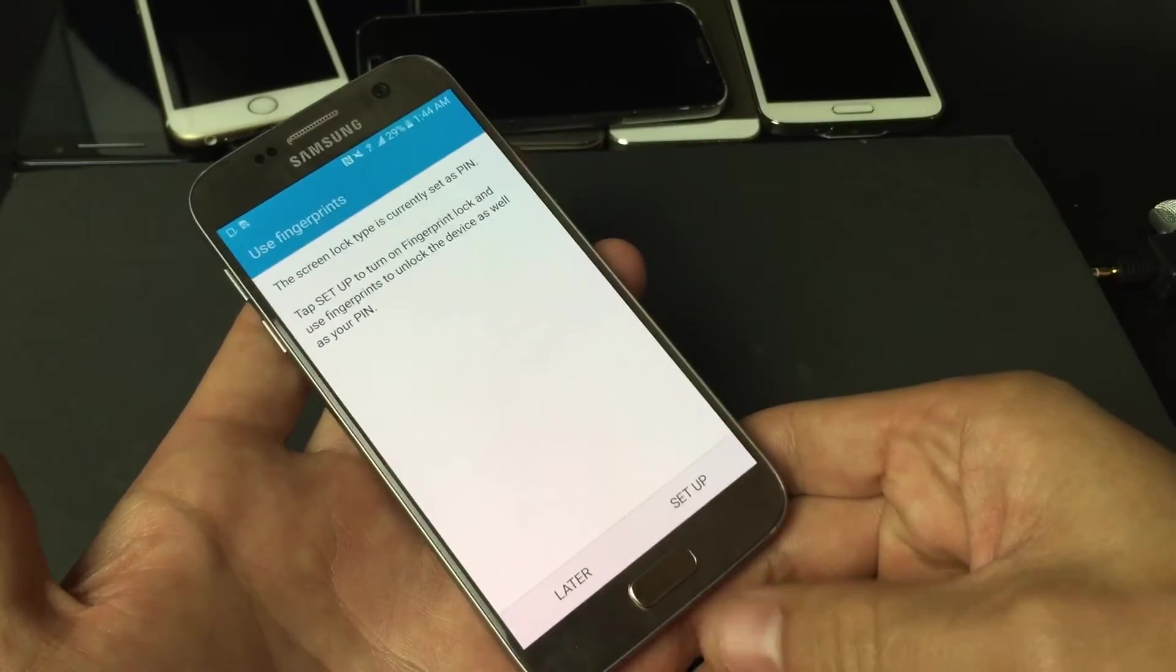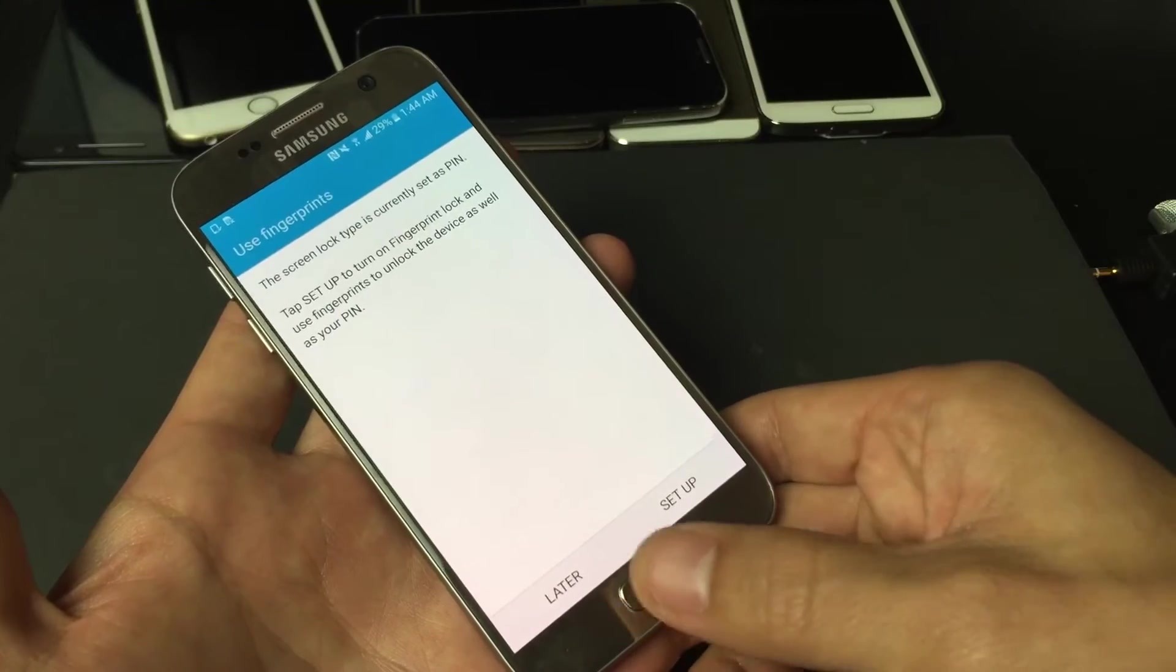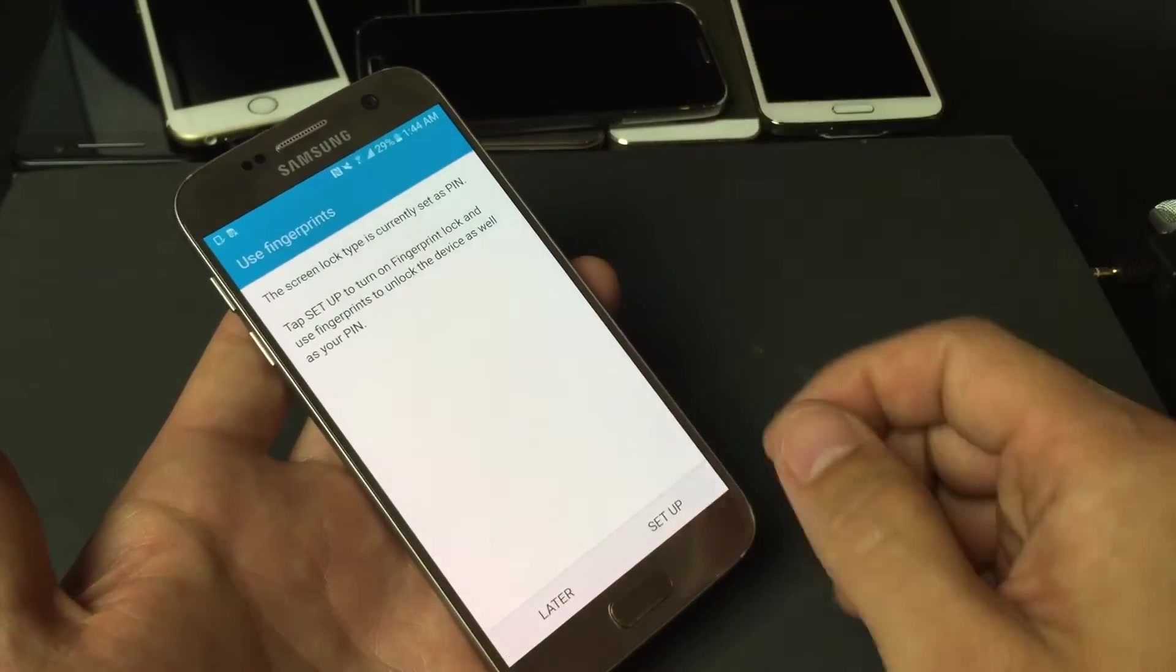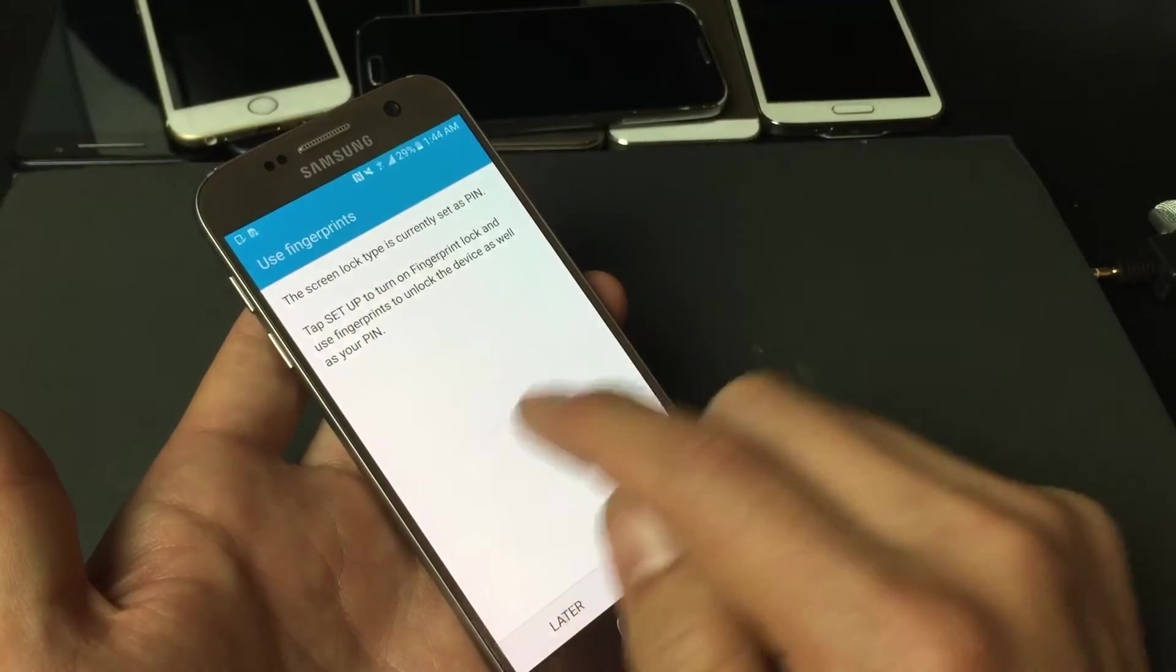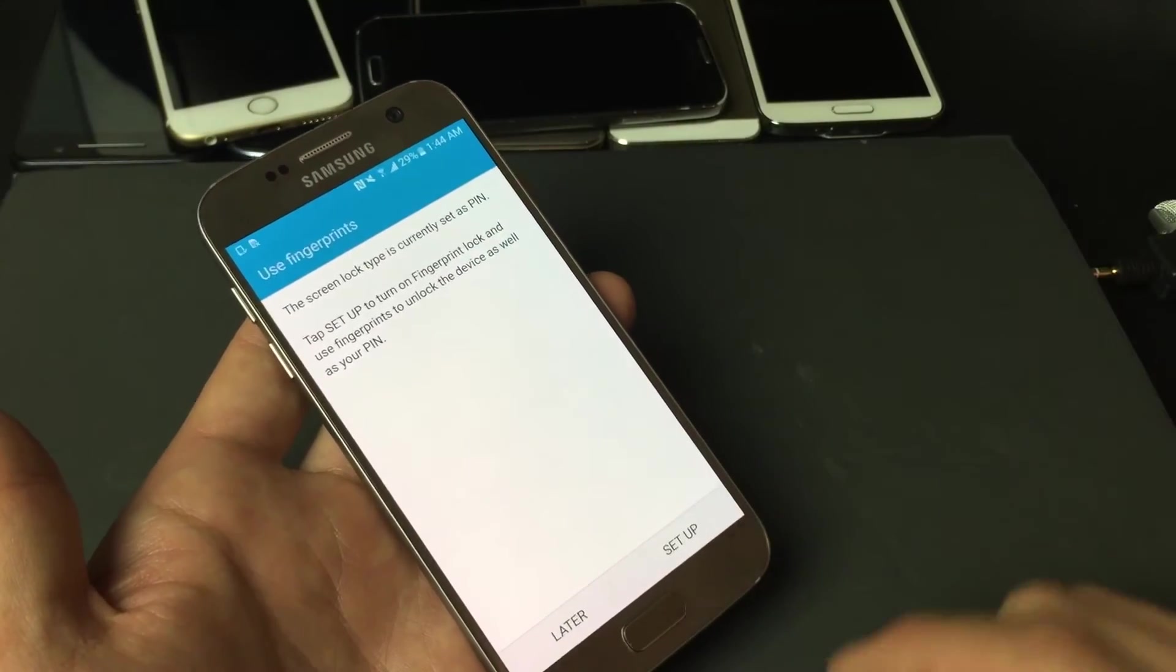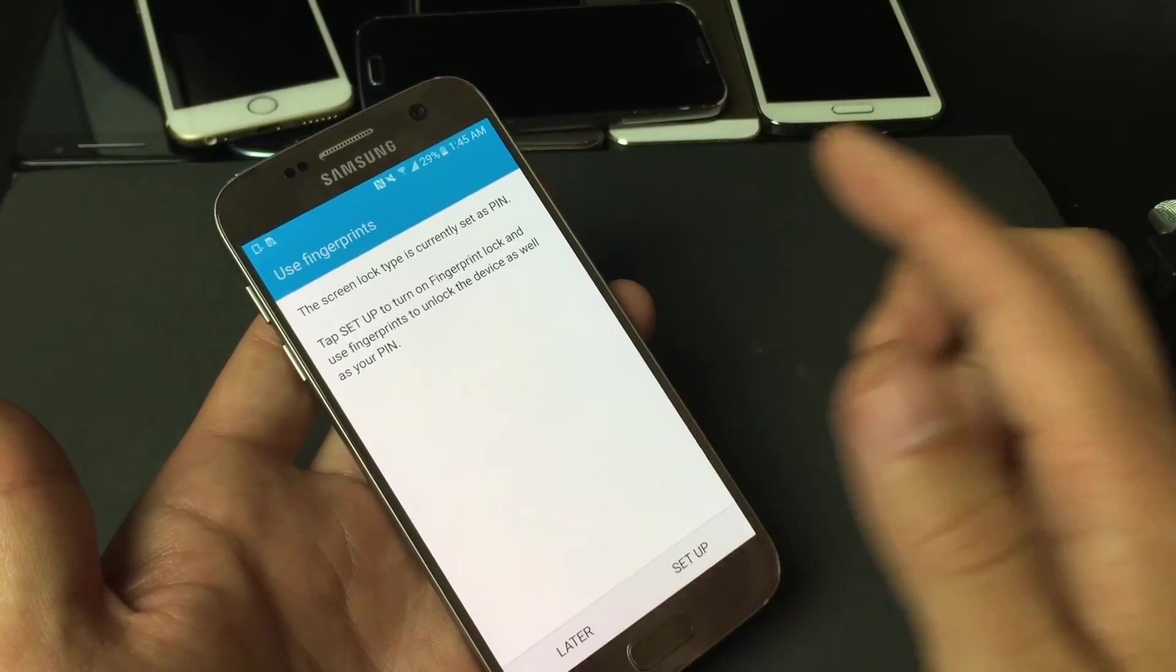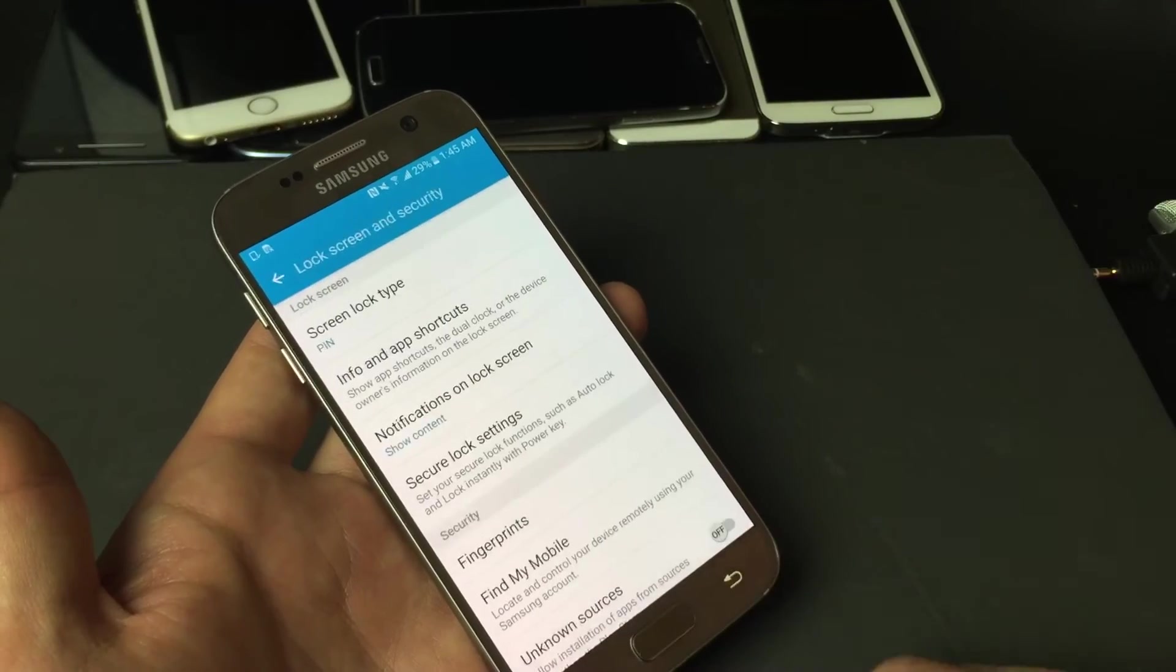then all you have to do is every time you just tap your thumb on your home button and it goes right into your phone. Instead of you constantly having to put in your PIN number or your password or your swipe code. Anyways, for this video, I'm not going to put in my fingerprint, so I'm just going to click on Later.